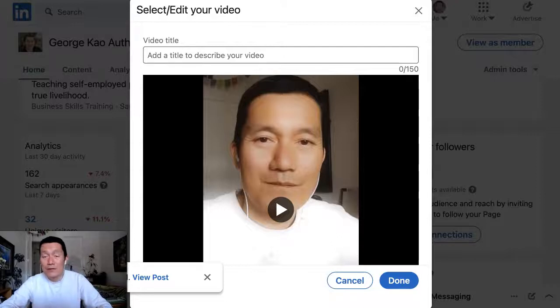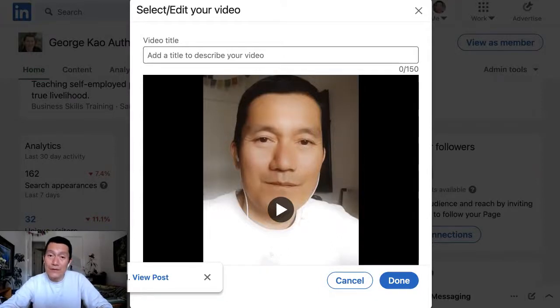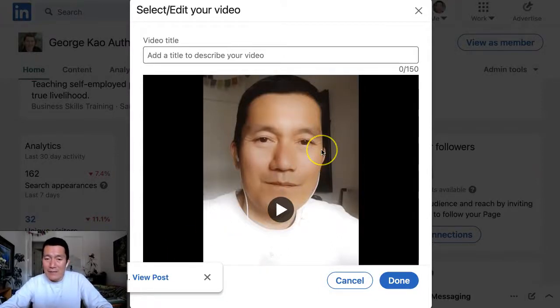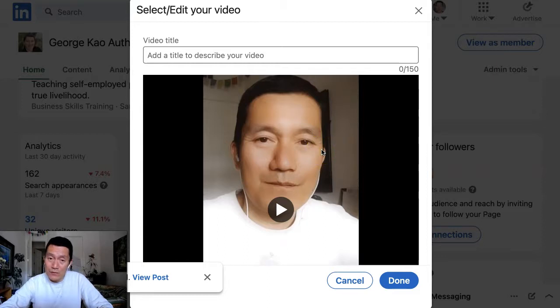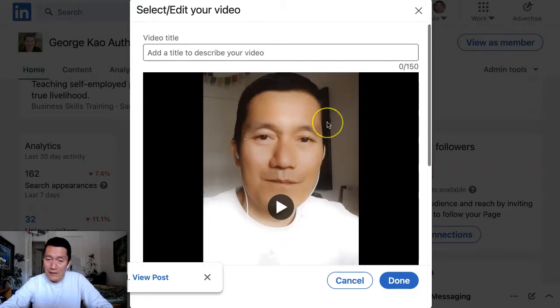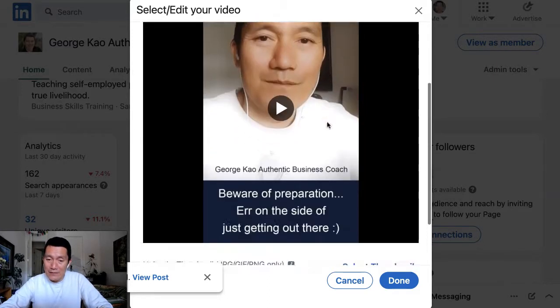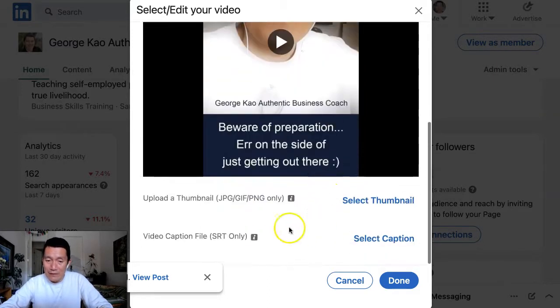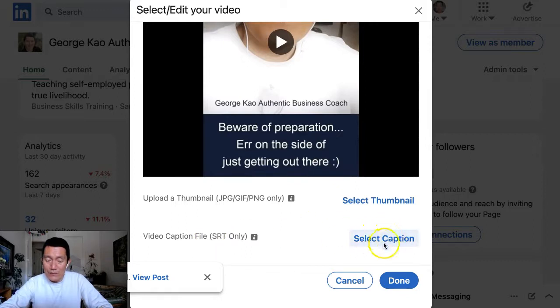If you're trying to upload video to LinkedIn, at this time, they don't have automated captions or subtitles. And when you're uploading a video, they require that you upload an SRT file.